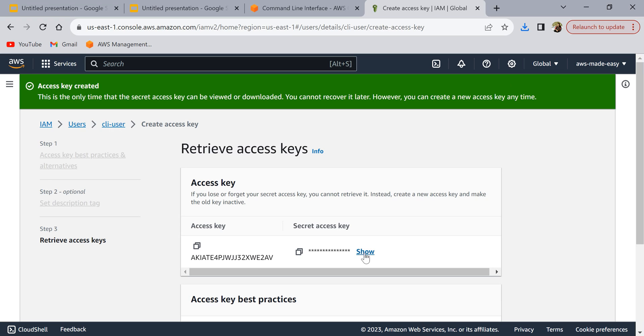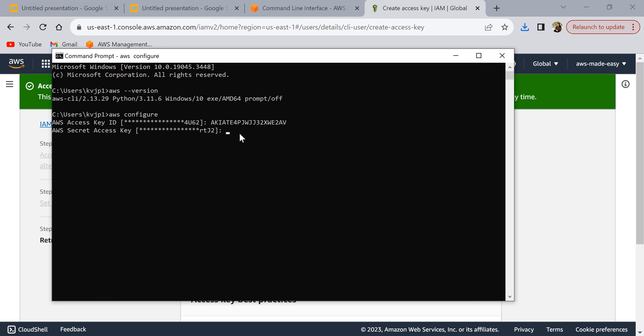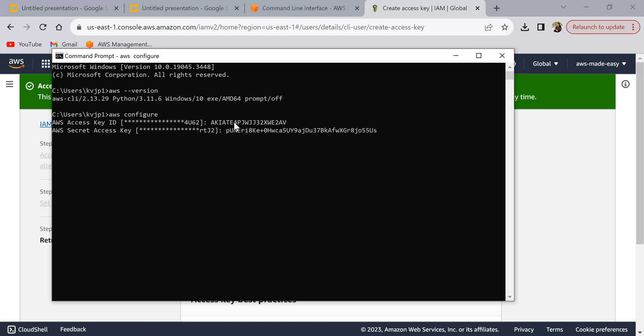I'm going to click on copy here and paste the secret access key here. Please make sure that you don't reveal this access key and secret access key. Of course I'm going to delete this one after this video, so that's why I'm revealing it, but make sure that you don't reveal yours.